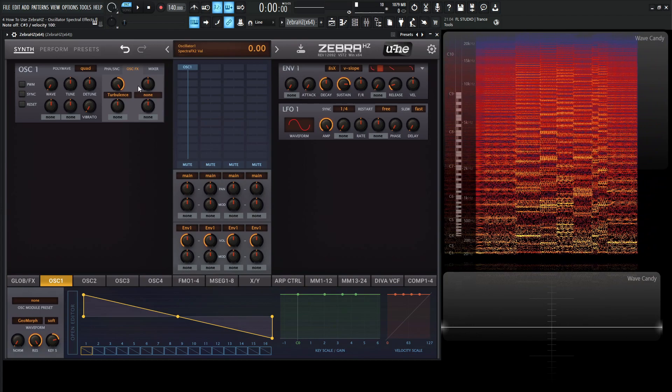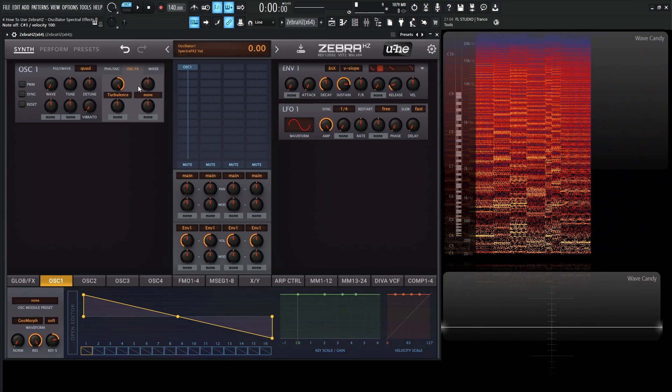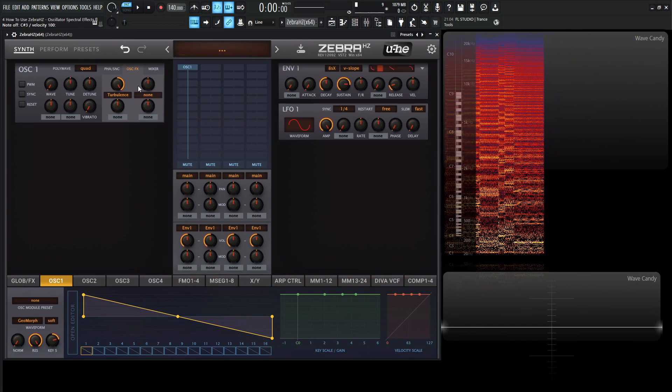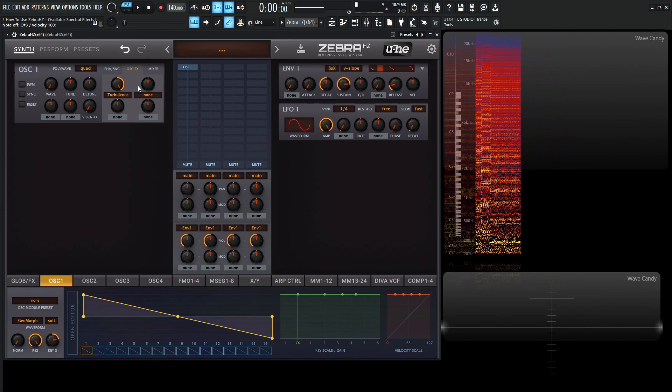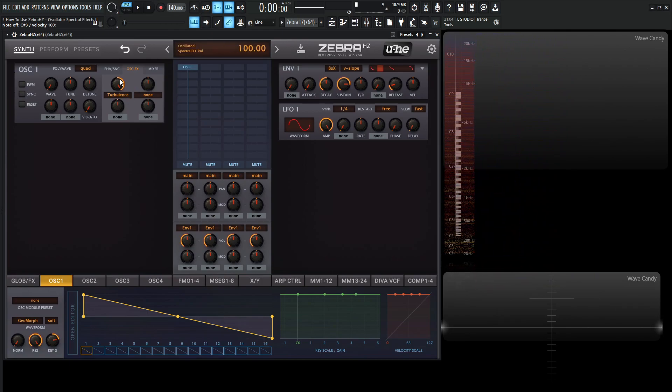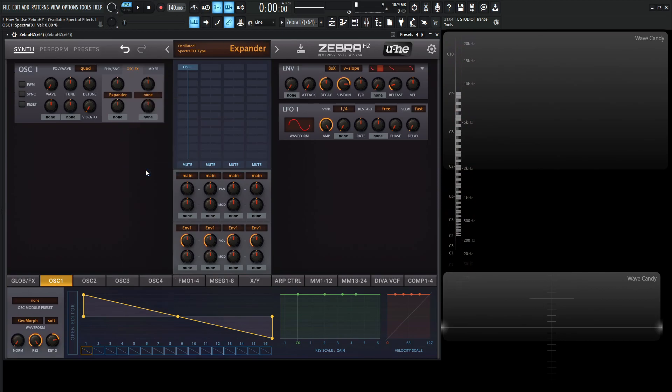So yeah, a lot of these spectral effects are very cool to really adjust our sound, our waveforms, before we even get to filtering effects or modulation or stuff like that. So a lot of these don't overlook these because there's a lot of cool ones in here. So let's go into the next one, which is going to be expander.